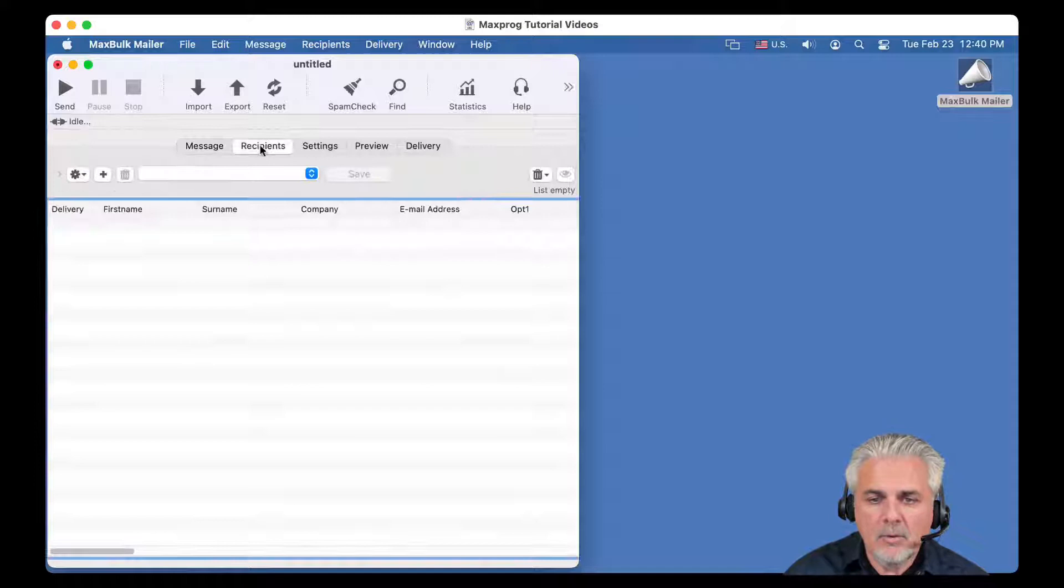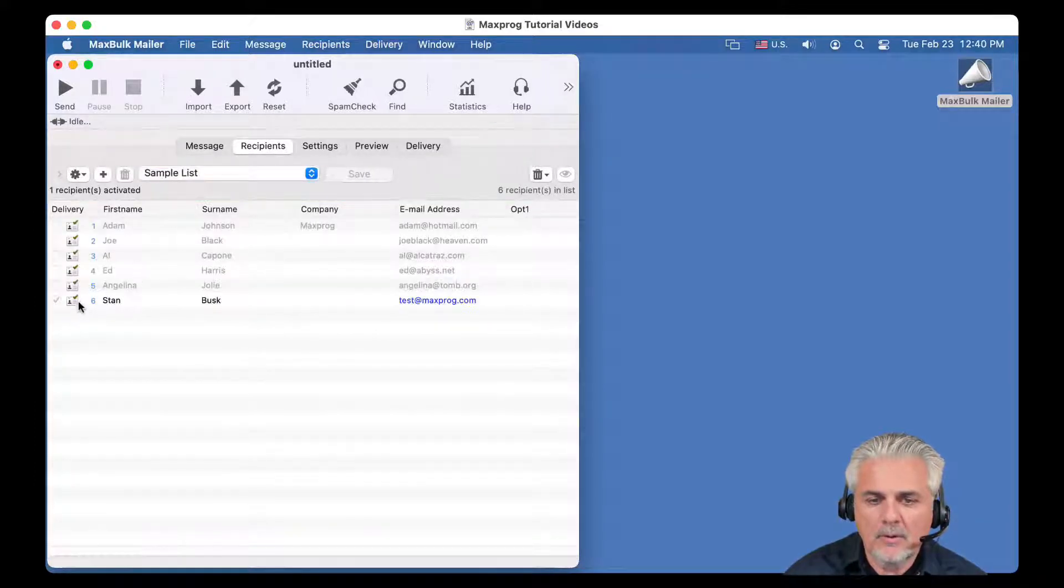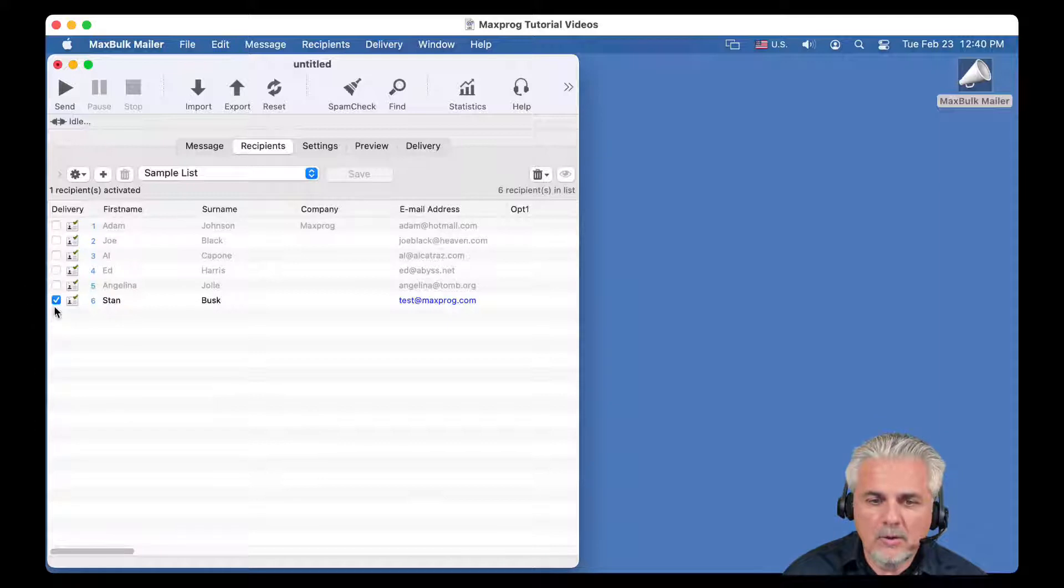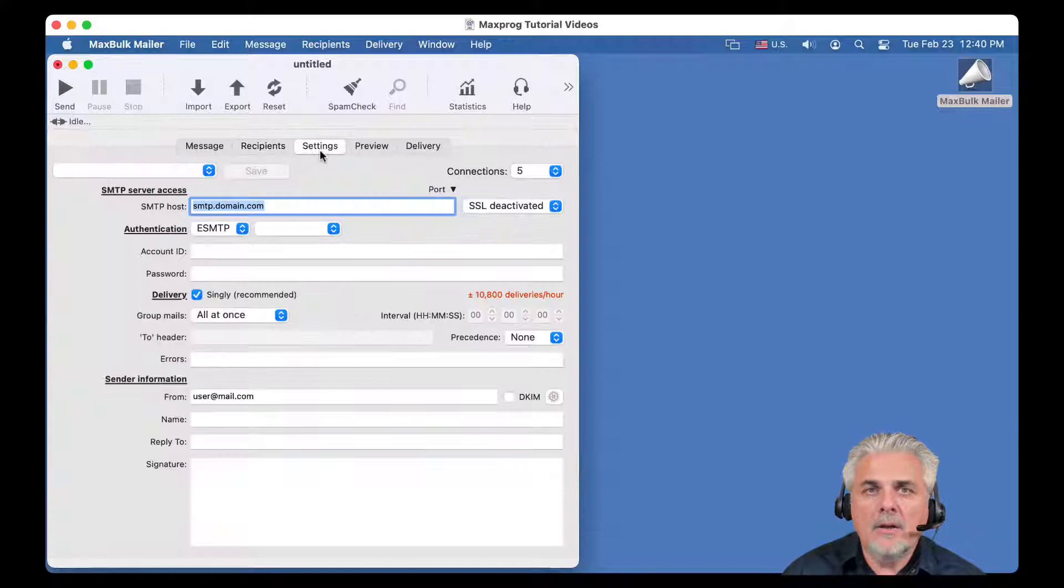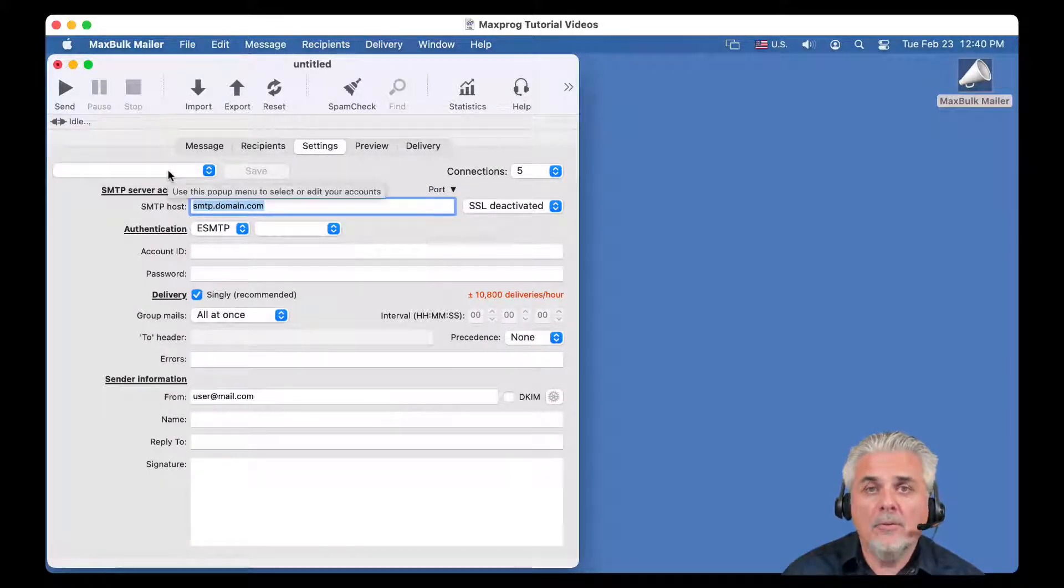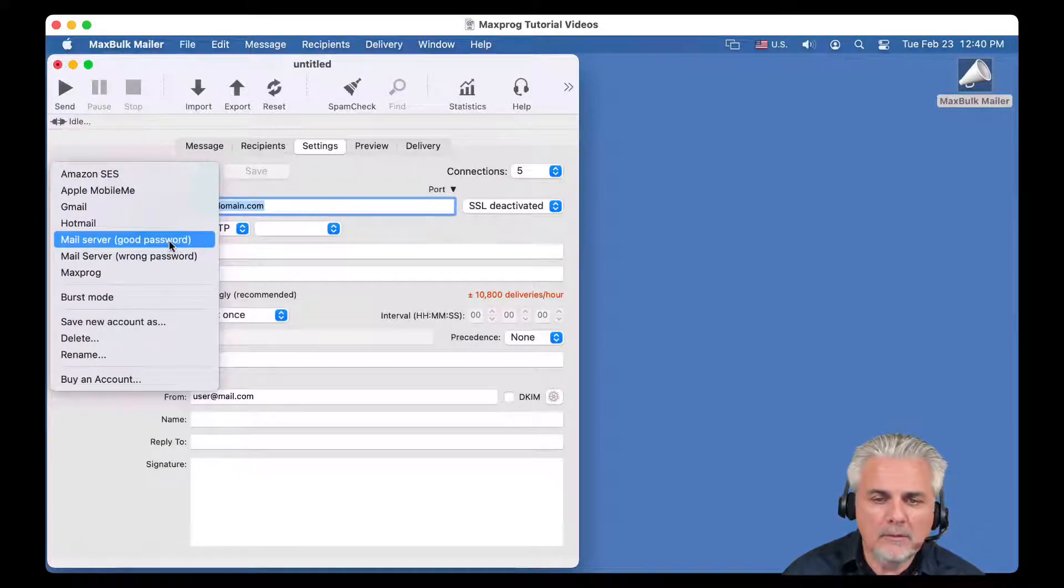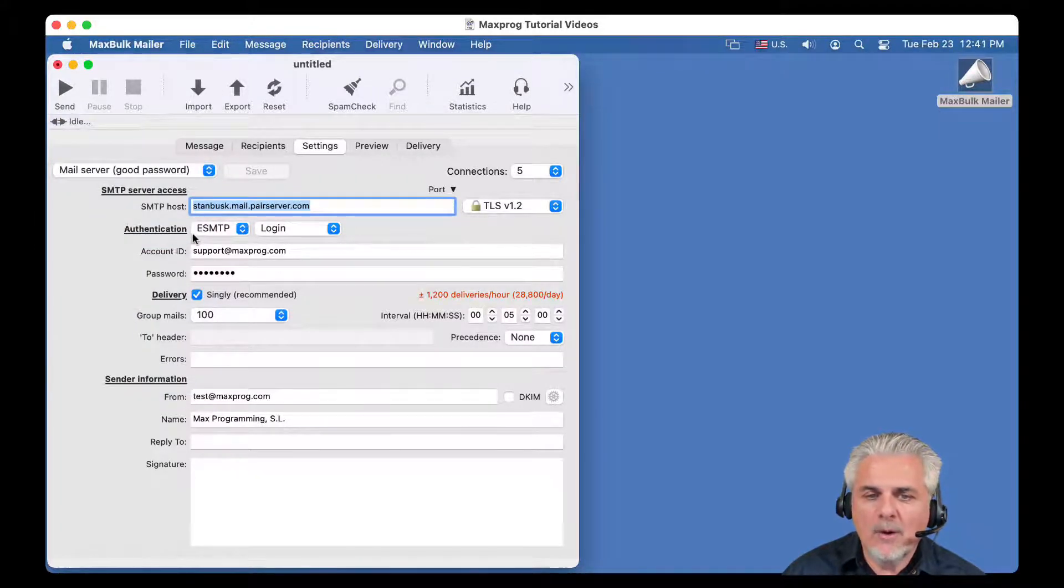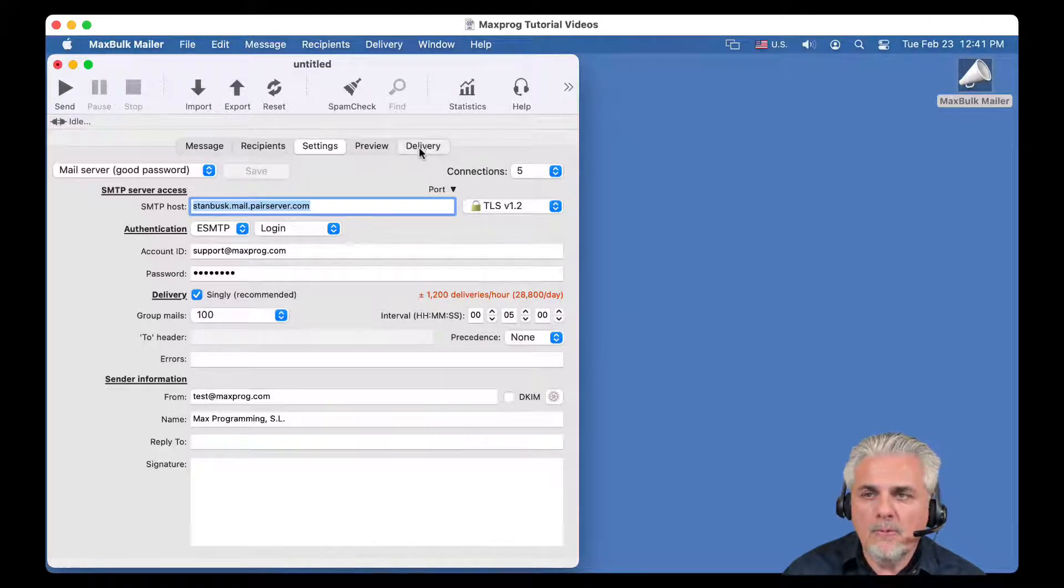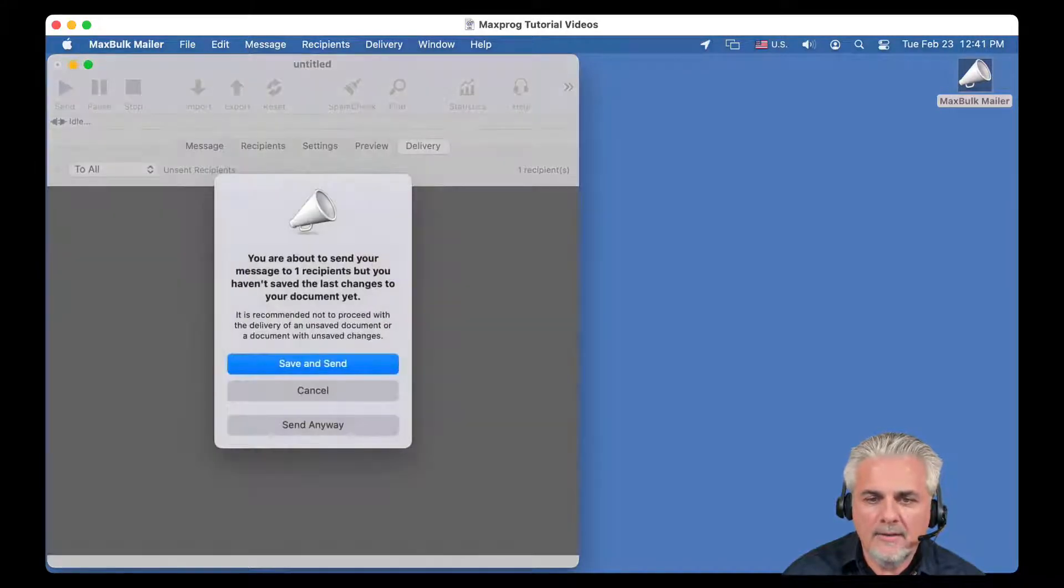Then we will select a list. For example, this one. It is a sample list where I have my own address added to it at the end. It is the only address I will select for this example. Then I will select an account, an account I have already created. I know it is working. This one with the correct password.